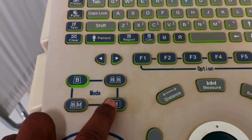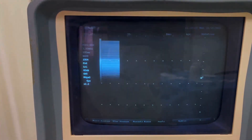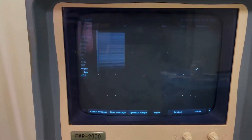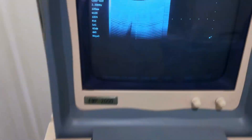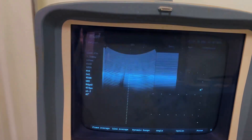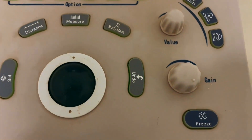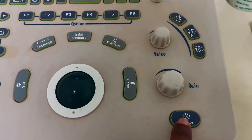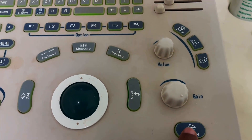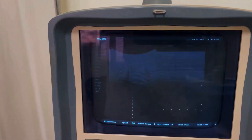If you press M, it will show you cardiac mode, which helps to measure heart rate. If you press the BM button, it will show one single view and a cardiac view mode. Just press the freeze button to freeze and measure your heart rate as you like.